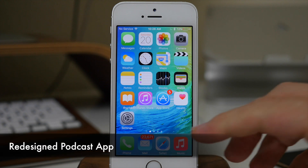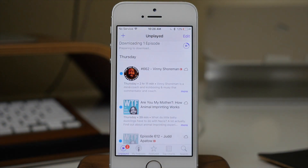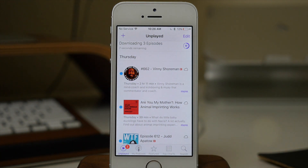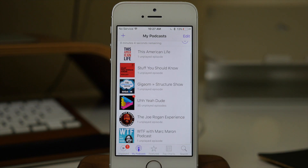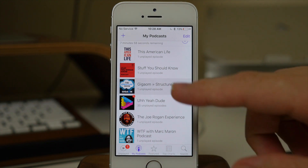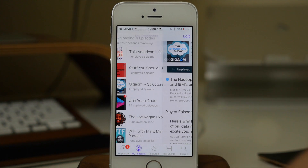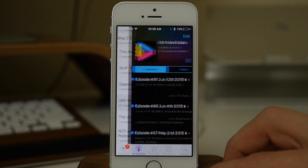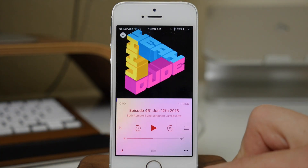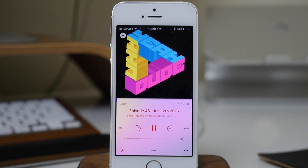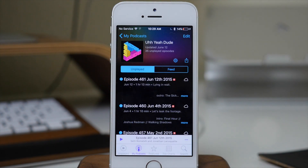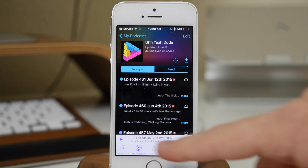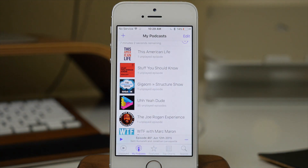Next up we have a redesigned Podcast app. You can see that we have a new unplayed option right here, which is going to allow you to see what podcasts you've subscribed to that are unplayed. We also have a redesign in My Podcasts — a list view rather than that card view we had in iOS 8. If we tap on one of these, we get a lot more information about the podcast. And if we start playing one, you can see we have a redesigned media player. There's a little arrow at the top left corner that you can swipe down to minimize the media player as you continue navigating through the Podcast app.